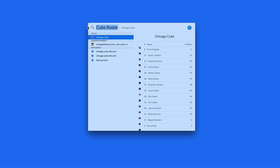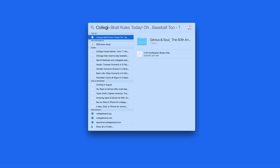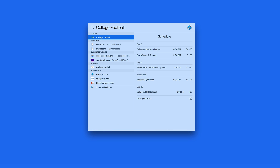Enter the name of a sport, like college football, to see the recent games and upcoming schedule.